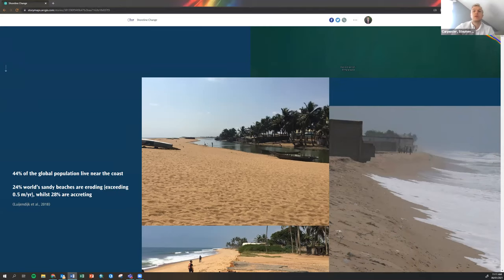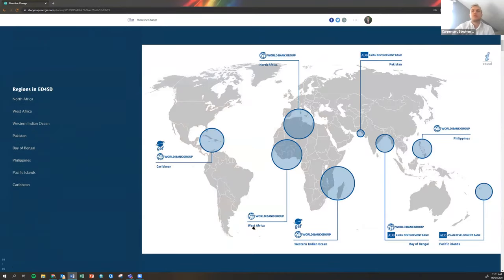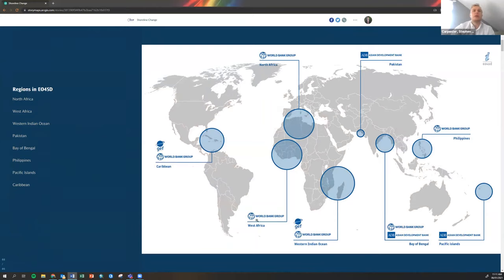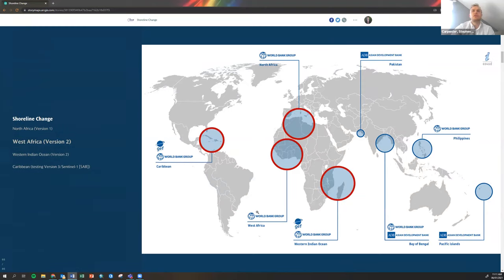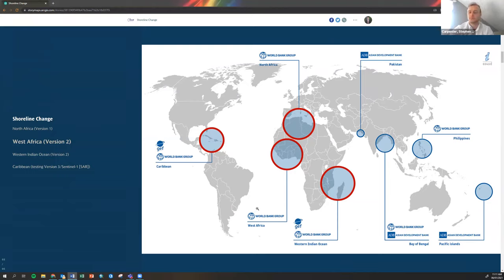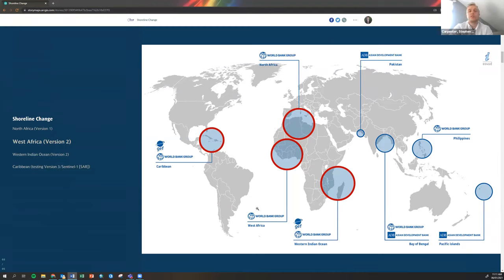Here are the regions that we're focused on in EO4SD. This ranges all over the world and we've produced shoreline change data for these four regions, obviously one of those being West Africa. We started this in April-June last year, so we've got a bit of development since then depending on the region, making improvements depending on cloud cover.